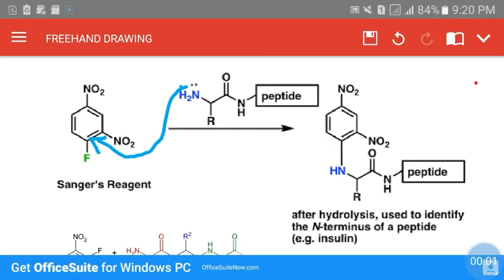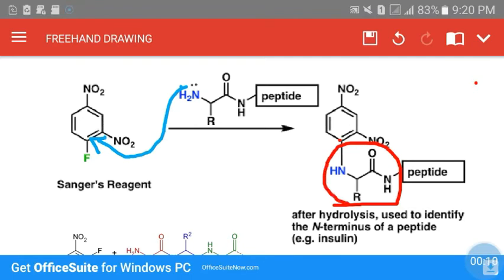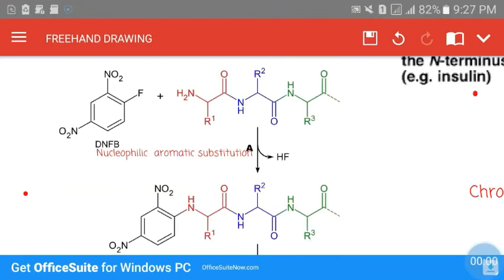A bond is now formed between Sanger's reagent and the N-terminal amino acid of the given polypeptide chain. This nucleophilic aromatic substitution reaction is the first step in protein sequencing by the Sanger method.